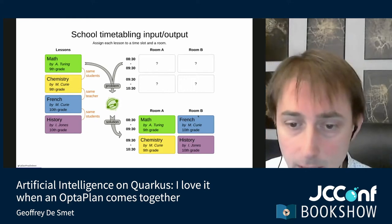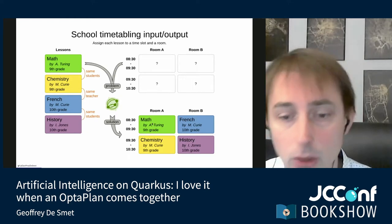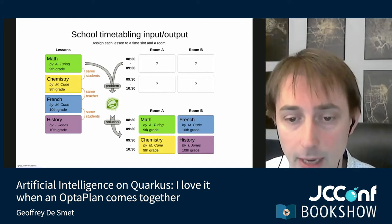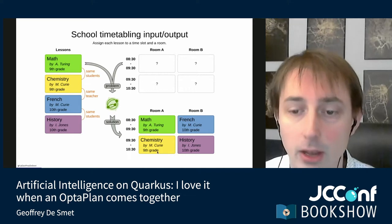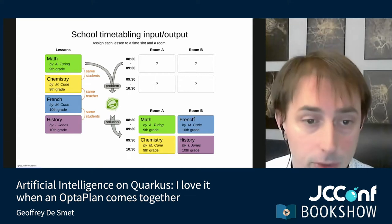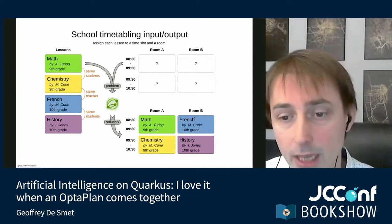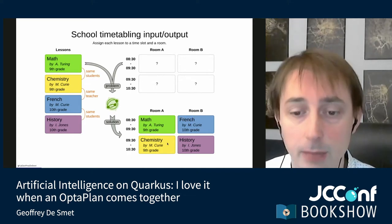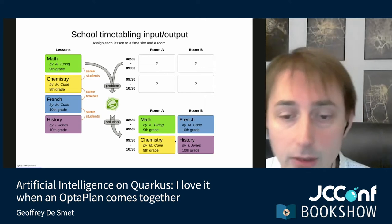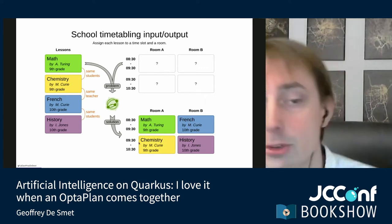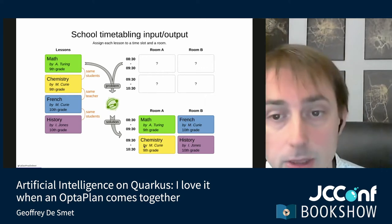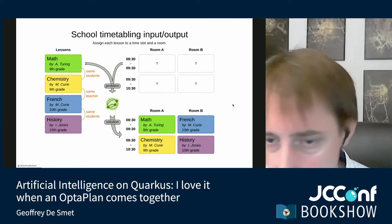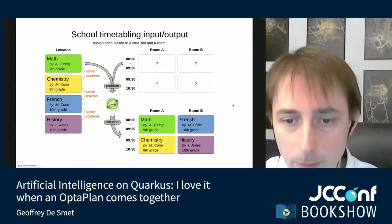We give the problem to our planning optimization AI — OptaPlanner in this case — and OptaPlanner will tell us the best solution: put math in room A at 8:30, French in room B at 8:30, and so forth. Each 9th grade student can go to all their lessons, and Marie Curie gives French and chemistry at different times. That's exactly the kind of solution we're looking for.